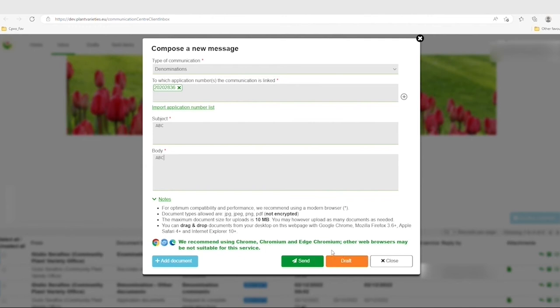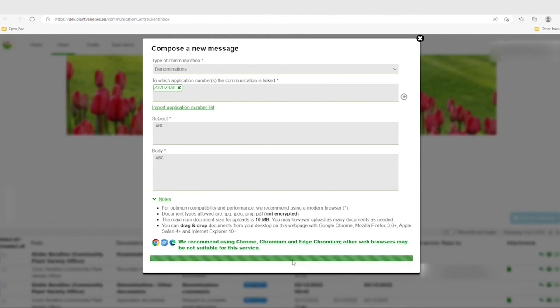After clicking on Send or Send Reply, you will access the screen with a confirmation of receipt in PDF format.